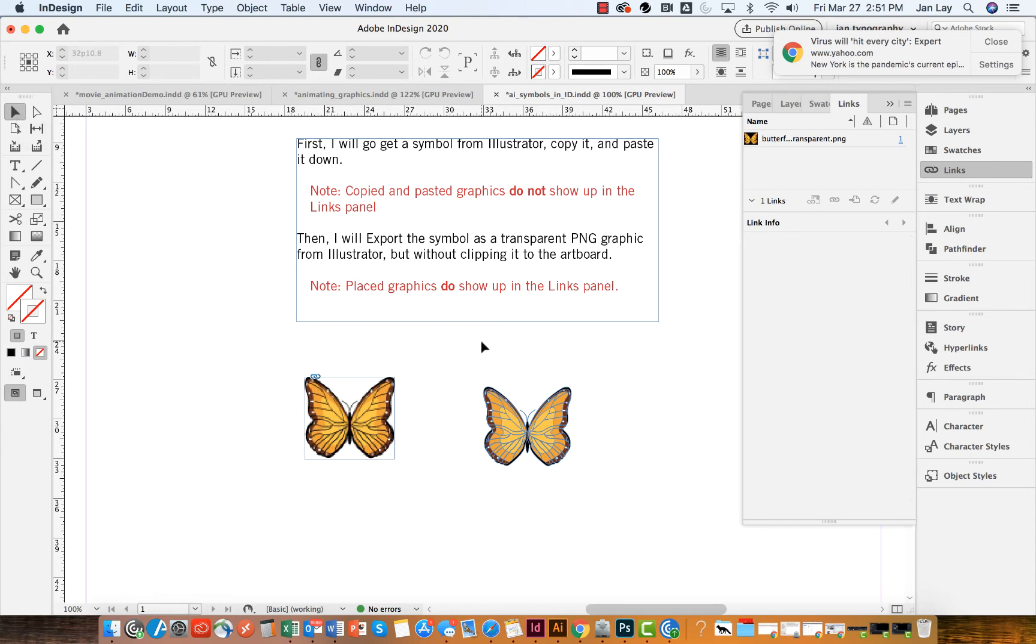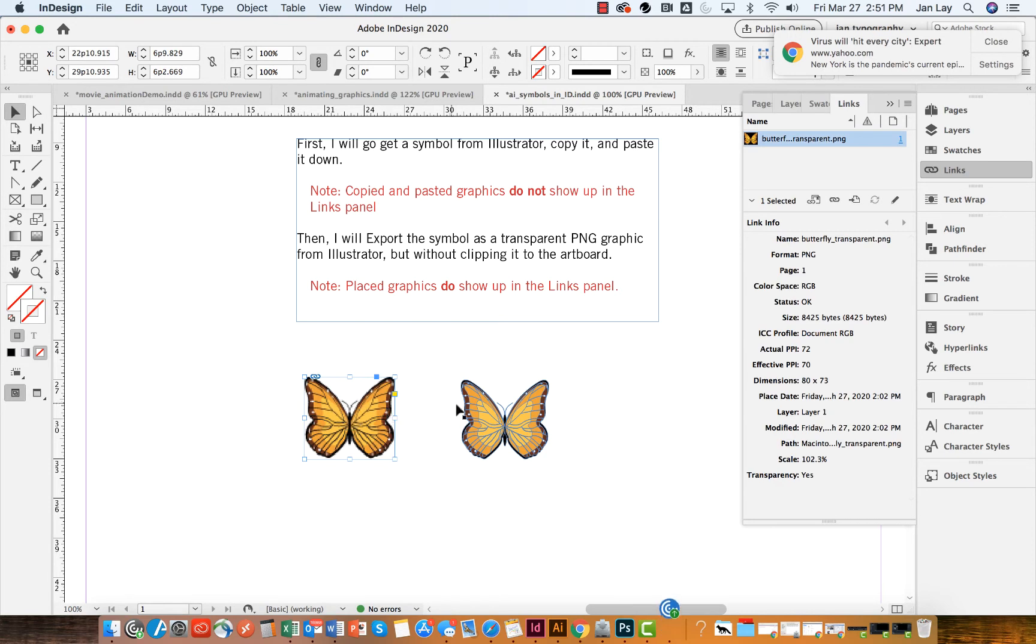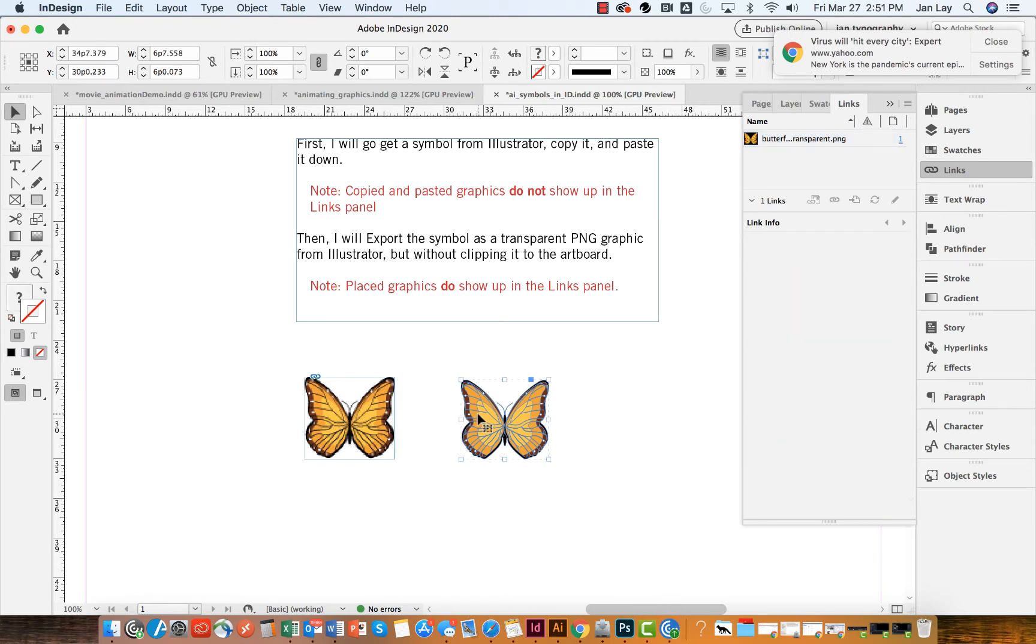But then again, I have a problem with this copy and pasted graphic in that it doesn't show up in my links panel.